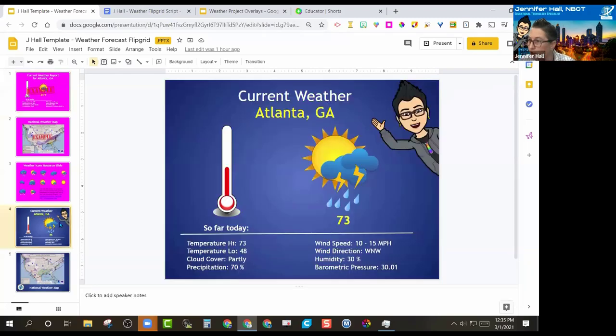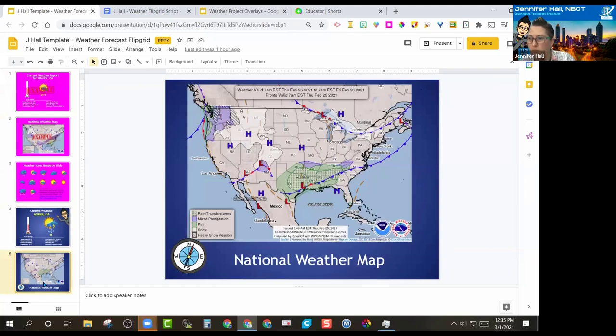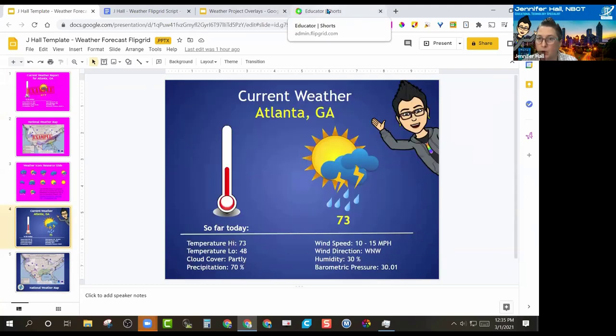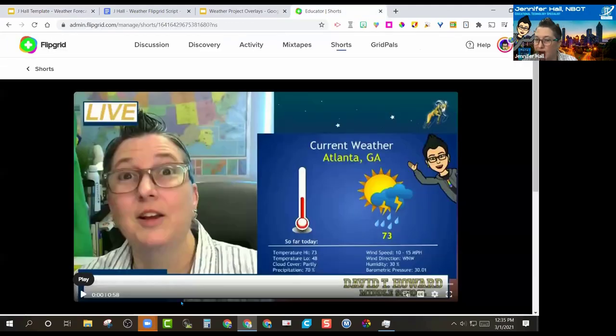I did my homework as well. Here's my current weather for Atlanta and this is my current national weather map that I downloaded. I'm going to walk you through how I created mine. Good morning, here's your daily weather report for Atlanta, Georgia. Today's high temperature will be 73 with a low of 48 tonight.